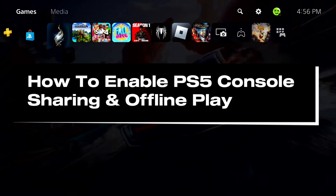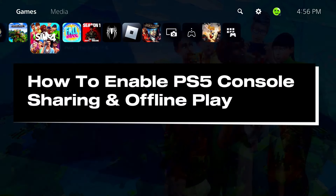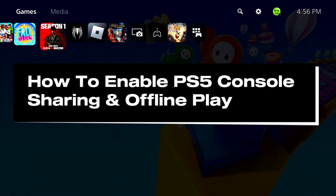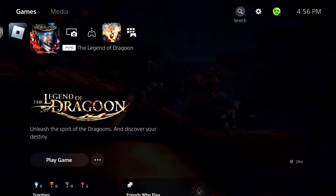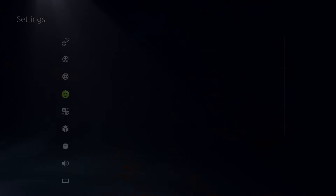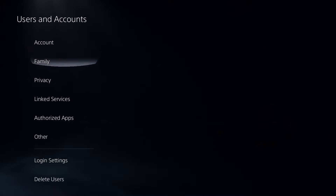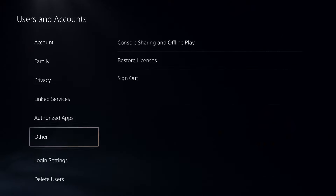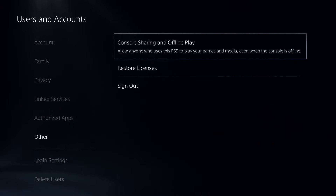In this video, I'm going to show you how to enable PS5 console sharing and offline play. The first thing you want to do is select the settings cogwheel in the top right corner, then select Users and Accounts, scroll down to Other, and then scroll over to Console Sharing and Offline Play.